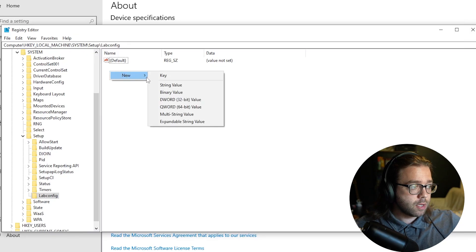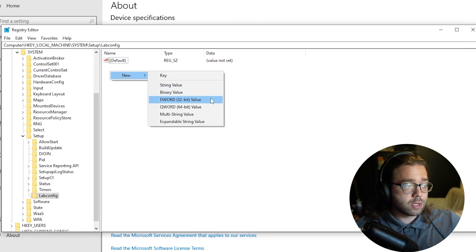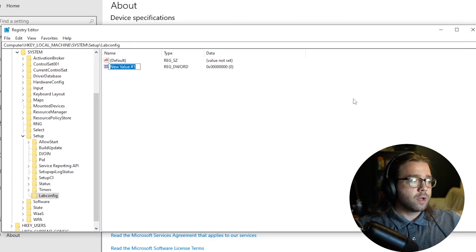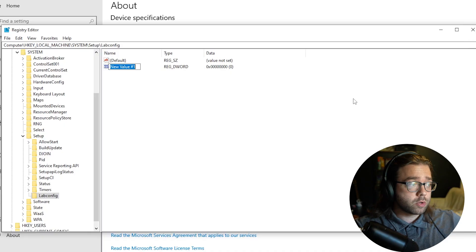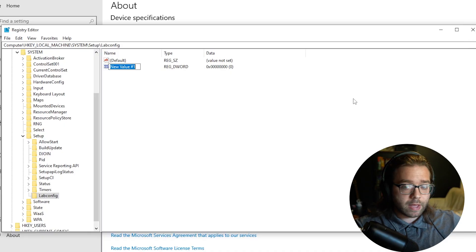Now we're gonna right-click, hit New and we're gonna use the DWORD 32-bit value. Here we are going to create three different values.